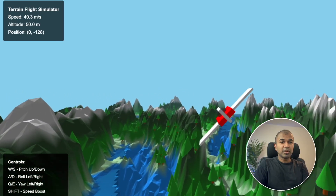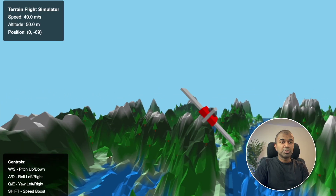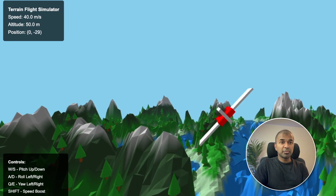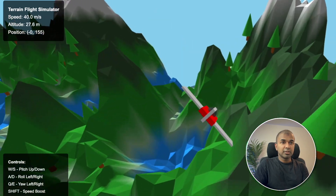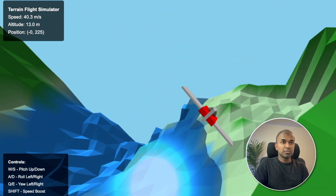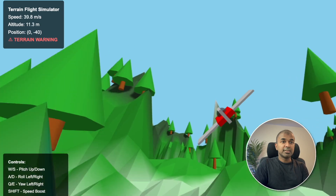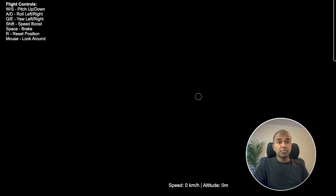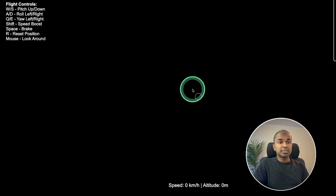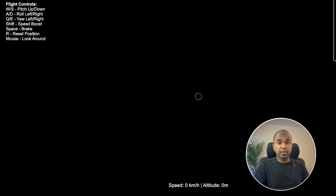Here is terrain flight mode with Sonnet 4.5 — this is really nice, you can fly through the mountain. Now let's see Opus 4.1. For some reason, Opus 4.1 is not working on the first shot. So even here, Sonnet 4.5 is much better.